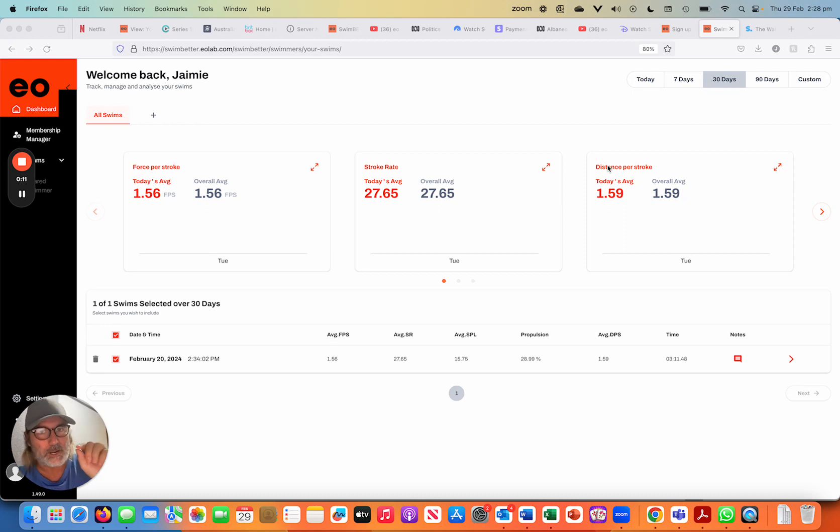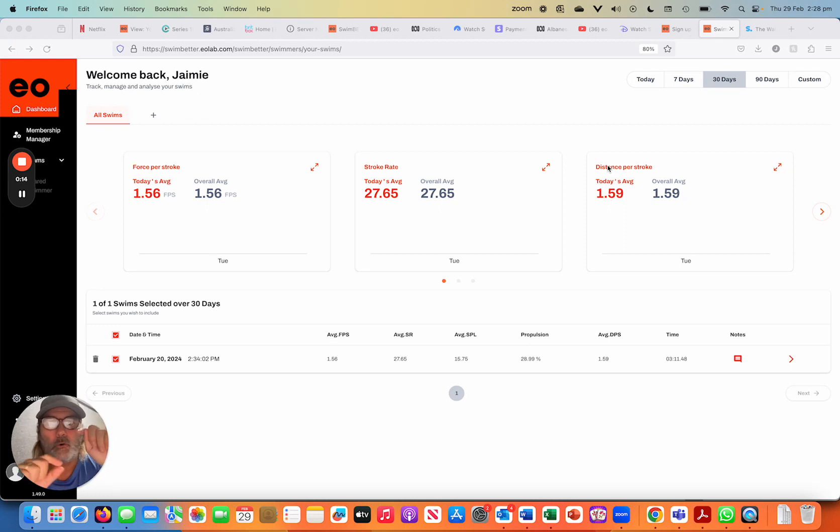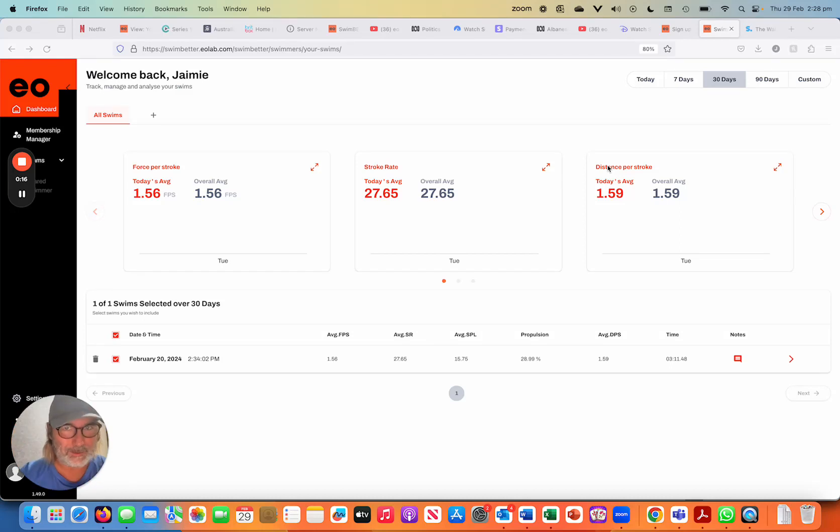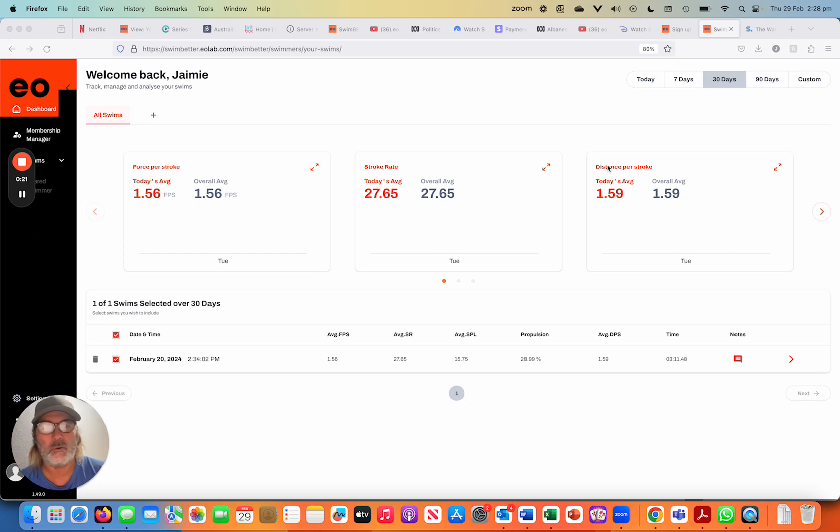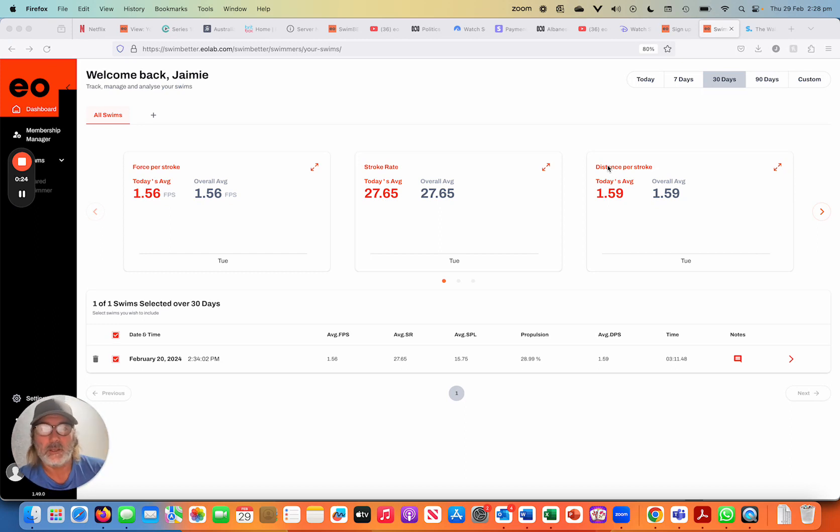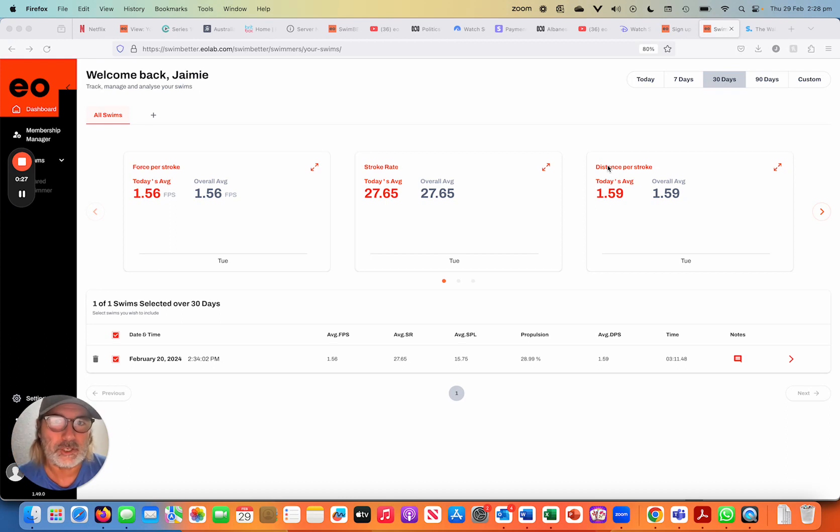Now I just want to stress this is not for swimmers who want to join a team. This could be a swimmer who wants to share their data with a mate or their parent or just with a coach where there isn't necessarily a formalized team structure.